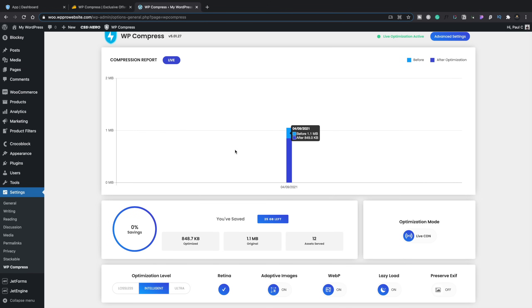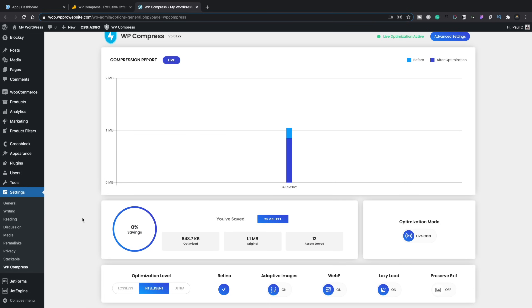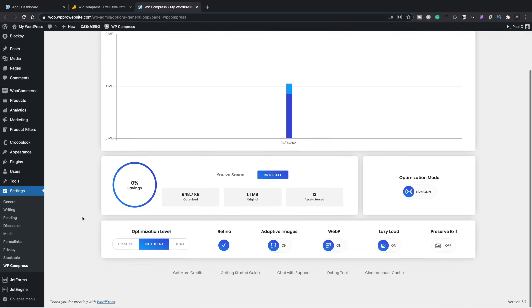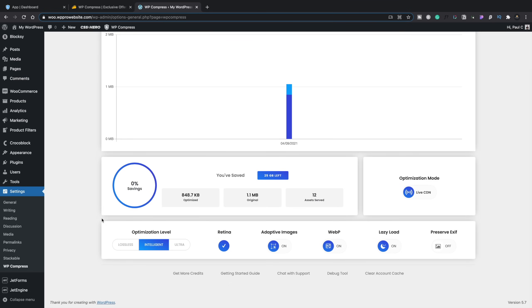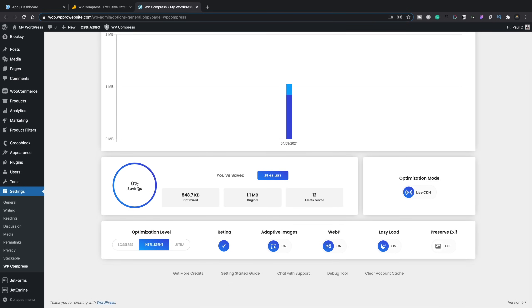What you're going to get is a compression report, and this is going to give you, over a period of time, how much you've optimized the file sizes before and the file sizes after optimization. And you can see there's a legend at the top, light blues before, dark blues after. And you can see in this example, we're saving a small amount at this point in time. However, we're just using the intelligent optimization level. We can change that if we want to. So if we scroll down underneath the graph, you'll see it's telling us the savings, the optimization, how much the original was, how many assets have been served, how much storage space you've got left, and so on.